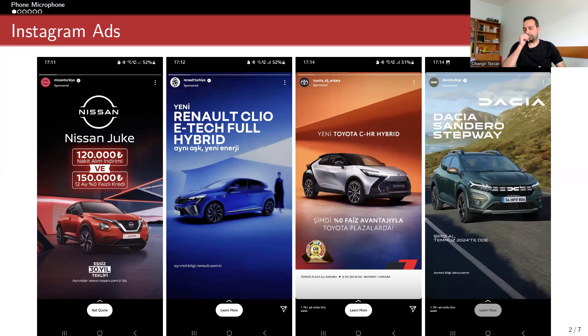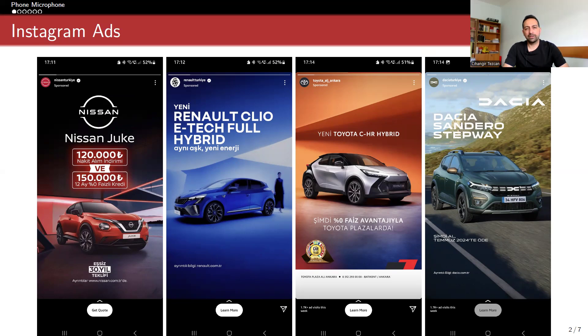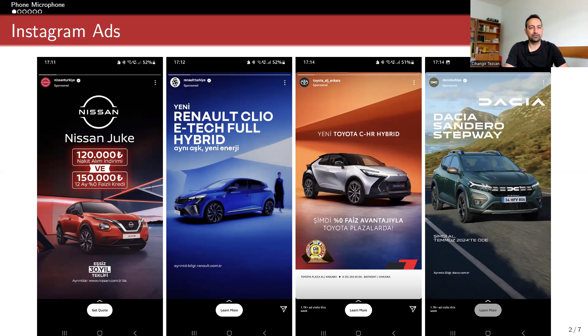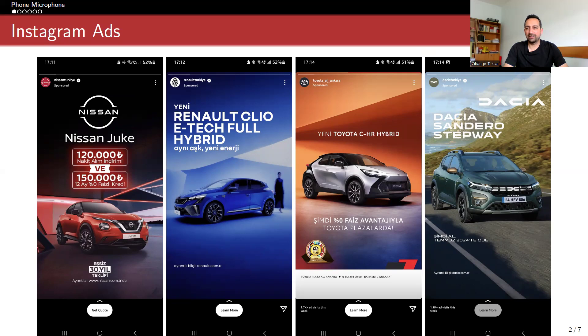I turned on the microphone, and very close to my mobile phone, I said, I'm planning to buy a new car in a very clear voice. So 15 minutes later, these are the Instagram advertisements I see.